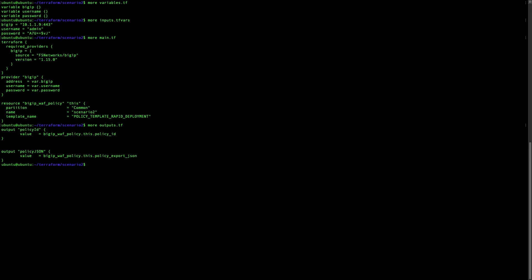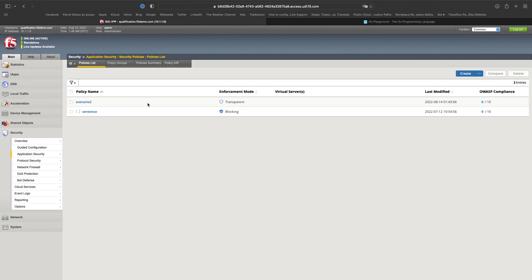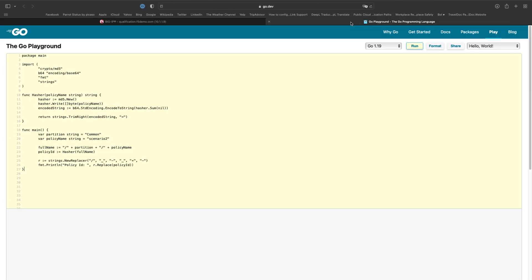We will import the policy into Terraform and get the policy in JSON format, but first we need the policy ID. There is a sample of code available — by changing the partition name and the scenario name you will get the ID of your policy. Our policy is in the Common partition, Scenario 2, so here is the policy ID.